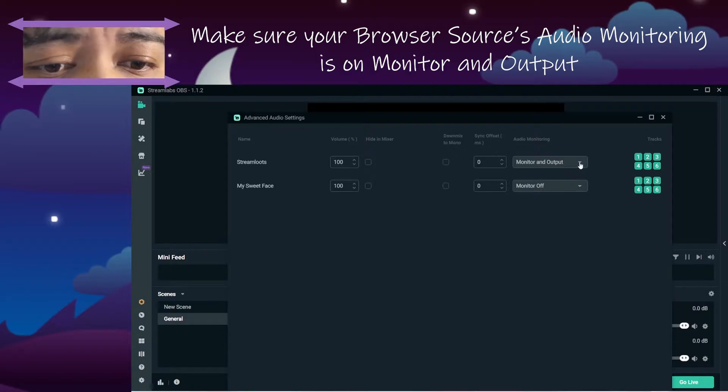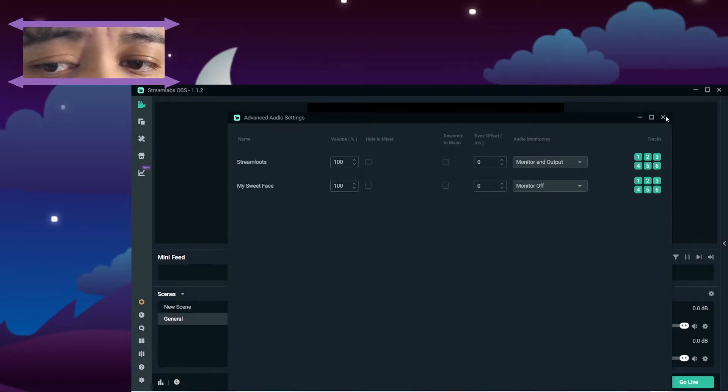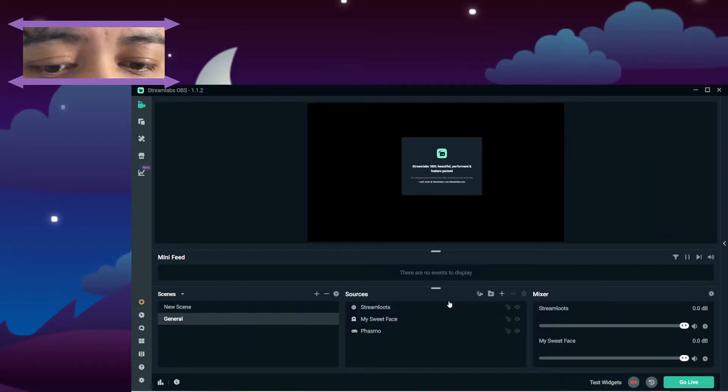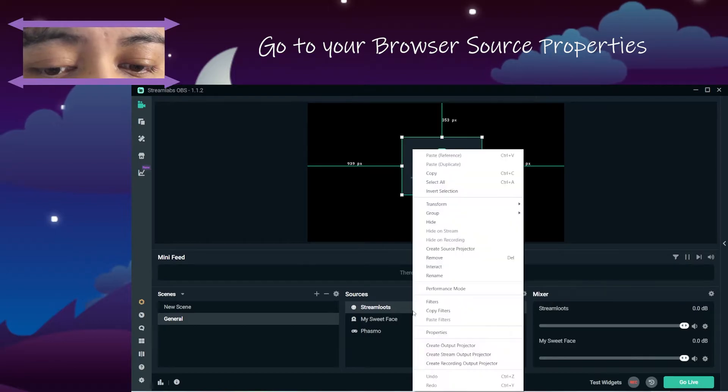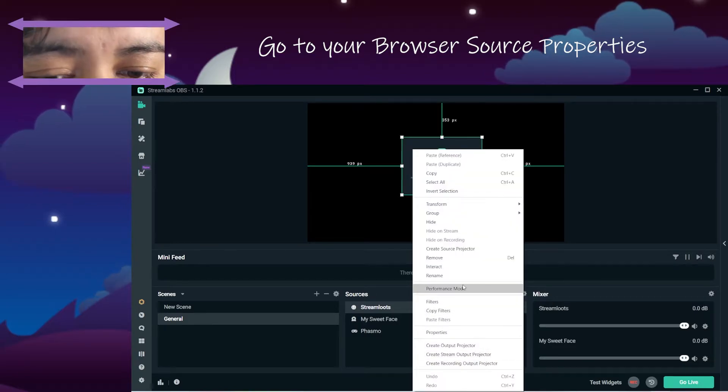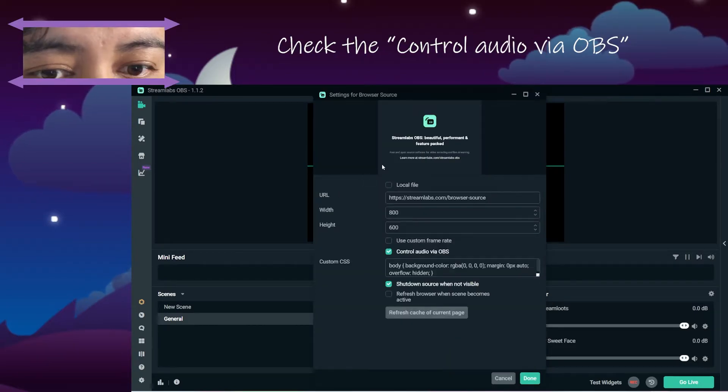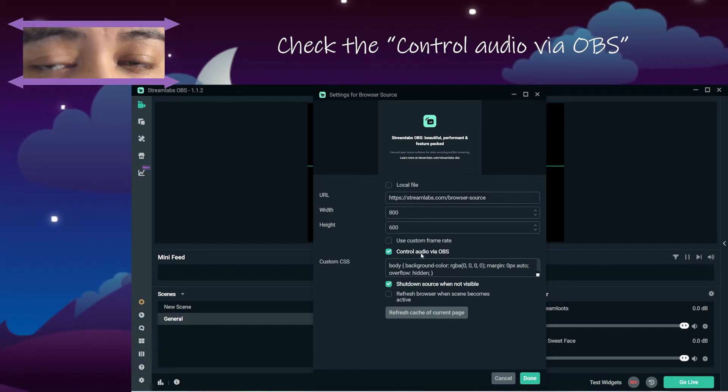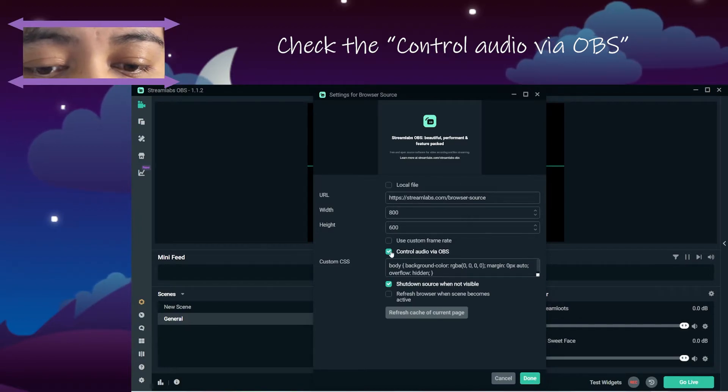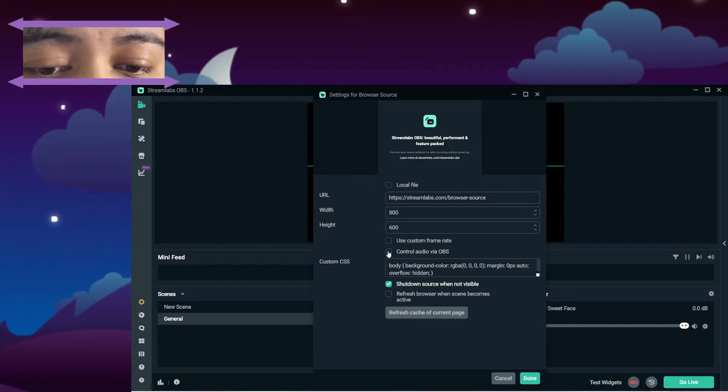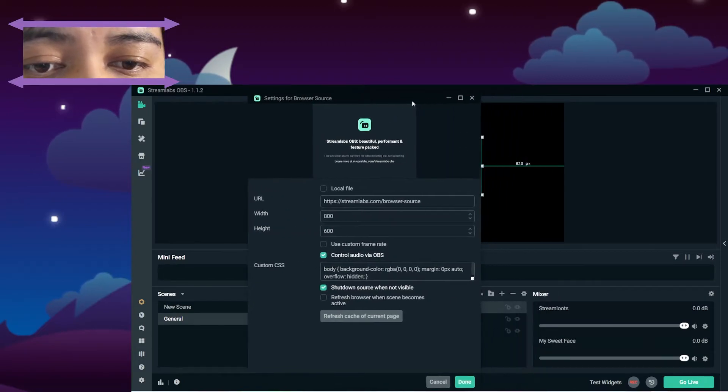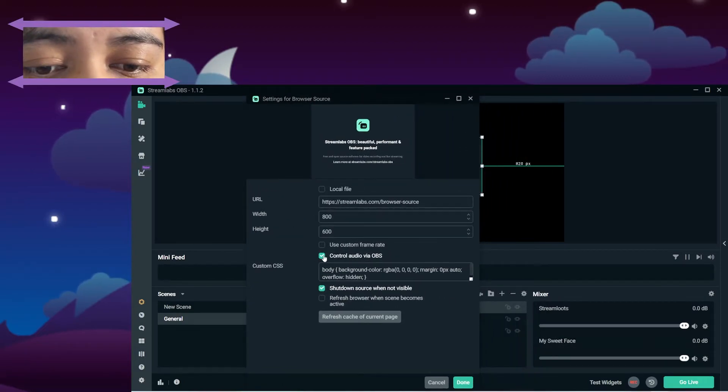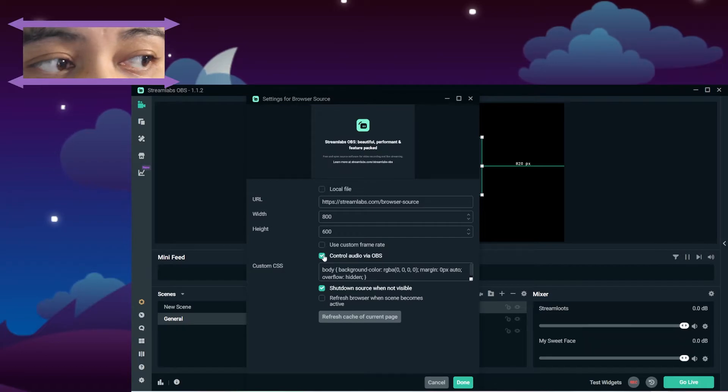If you don't have this option here, come back to your browser and go have a look at your properties, and make sure control audio via OBS is checked. So that'll let you control it here, so notice how when I untick it, it'll disappear. So you want to make sure it's always visible.